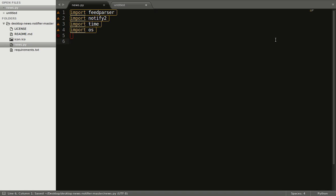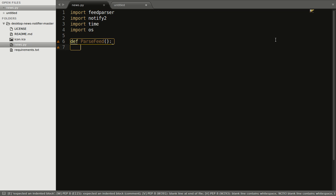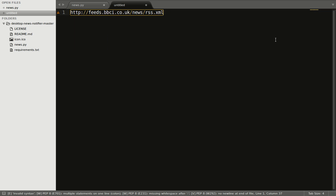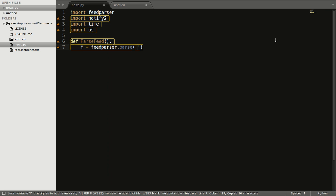So let's start with the method, that is parse_feed. First of all, you will require a feed URL of any news site. So for this example, I am using BBC News. So let's define f equal to feedparser.parse and in the parameter we will pass the feed URL.